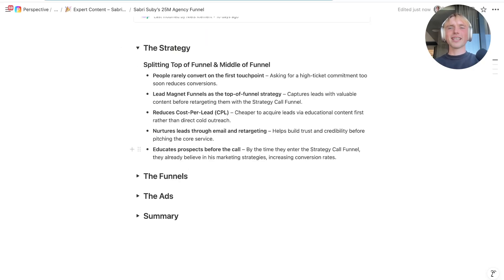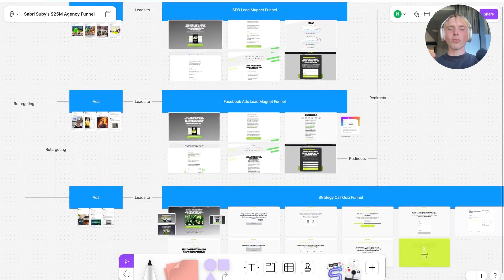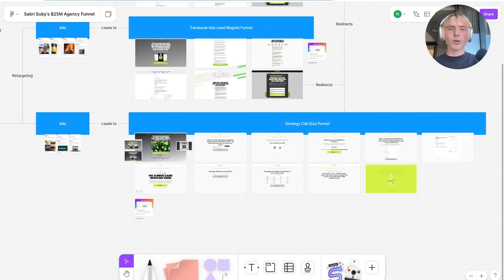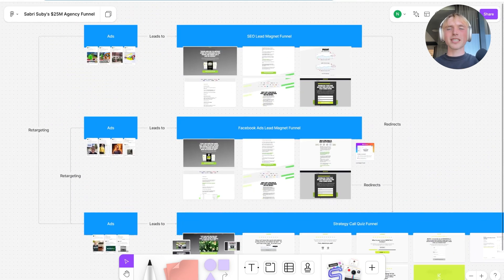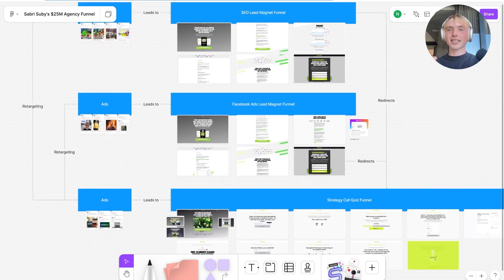He then takes the leads from that funnel and retargets them with the strategy call funnel, where the sole focus is to actually get people on the appointment. So we have a multi-step strategy — he's splitting the top-of-funnel filling and filling the sales team's calendar into two different phases. I'll break down in the next section how he actually builds up these funnels for maximum conversion.